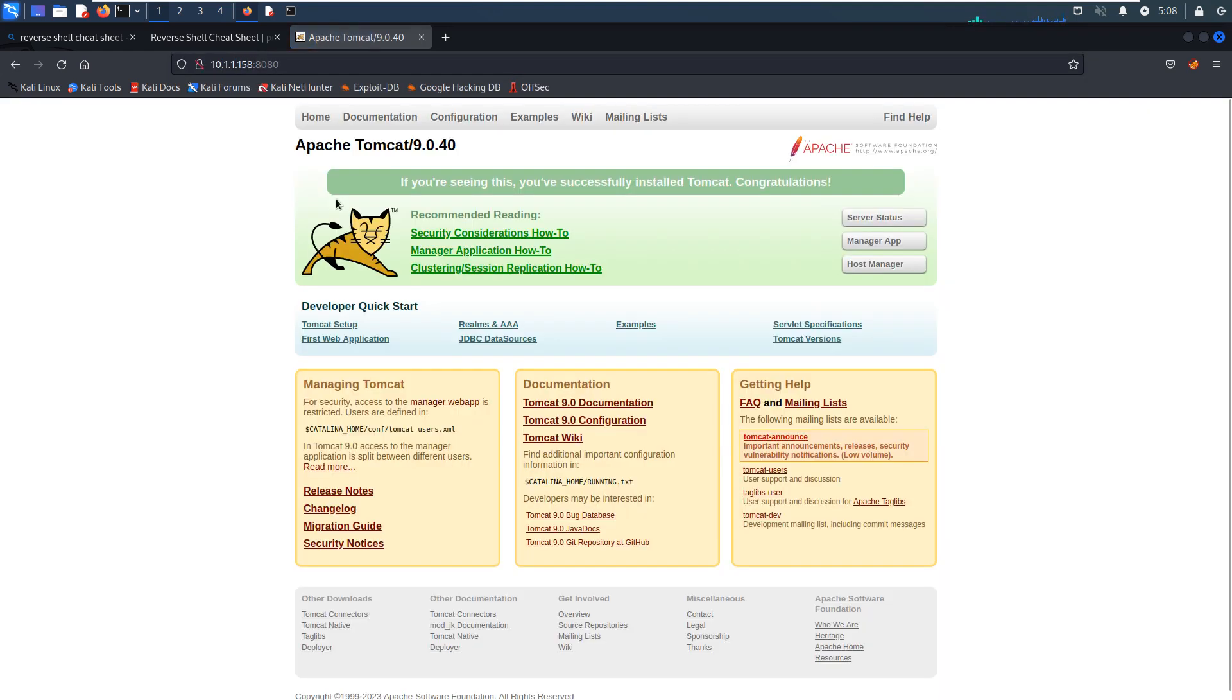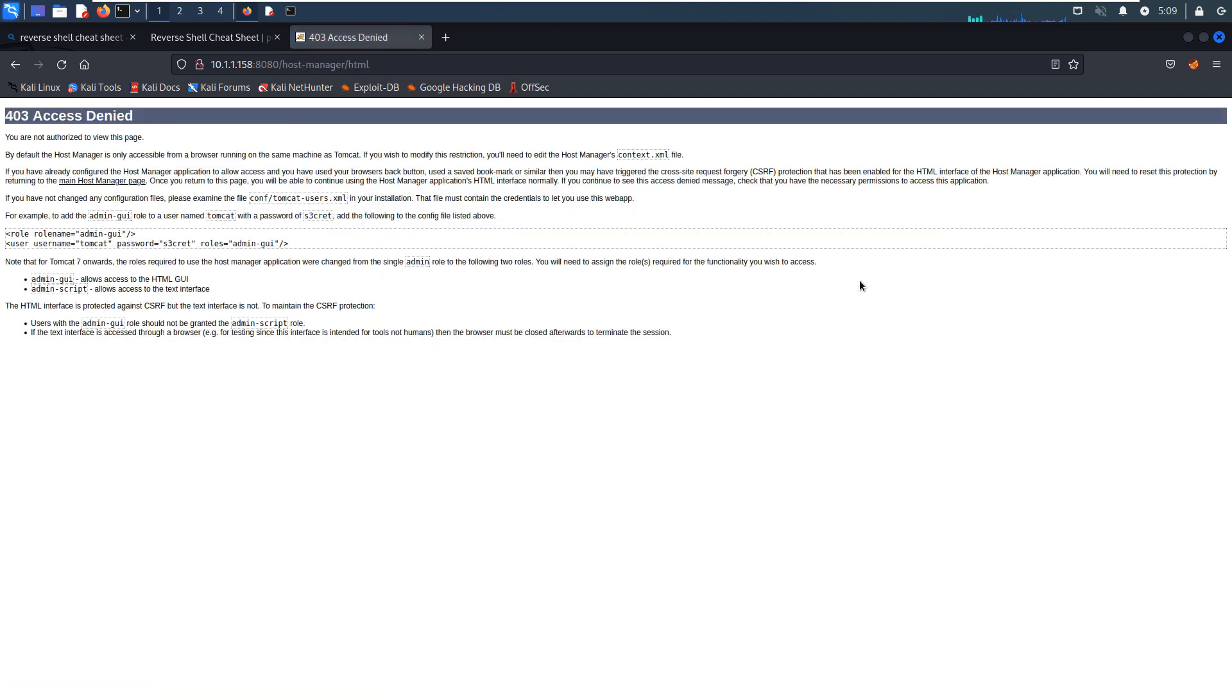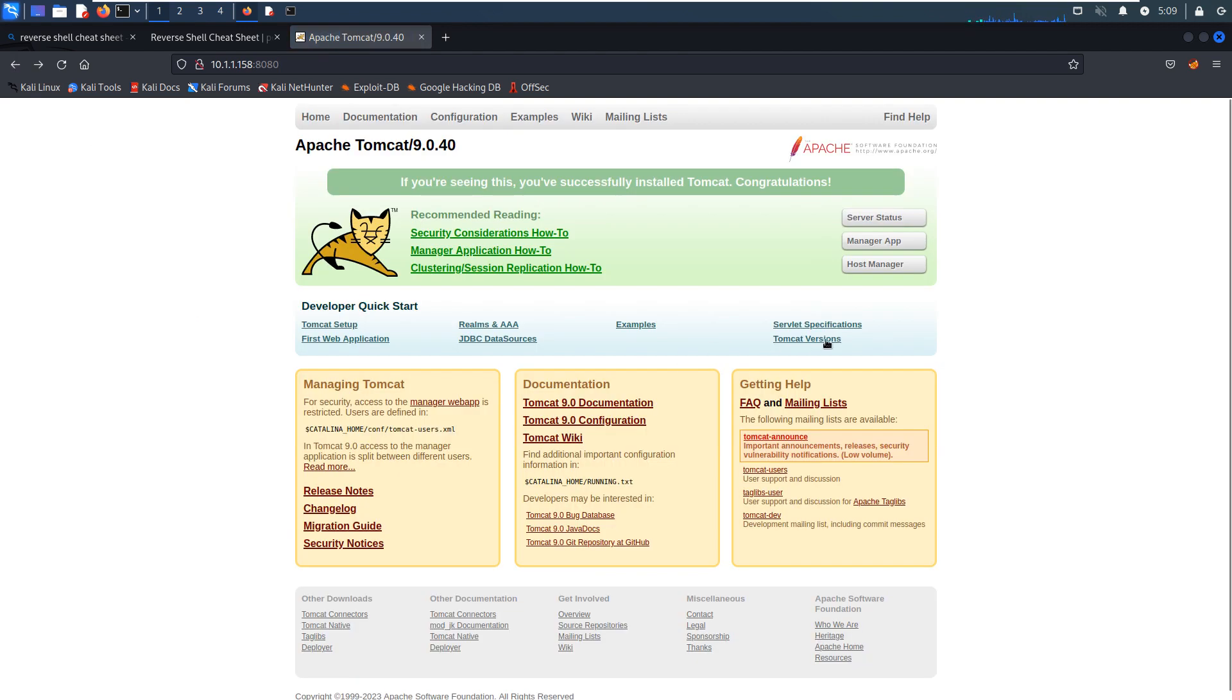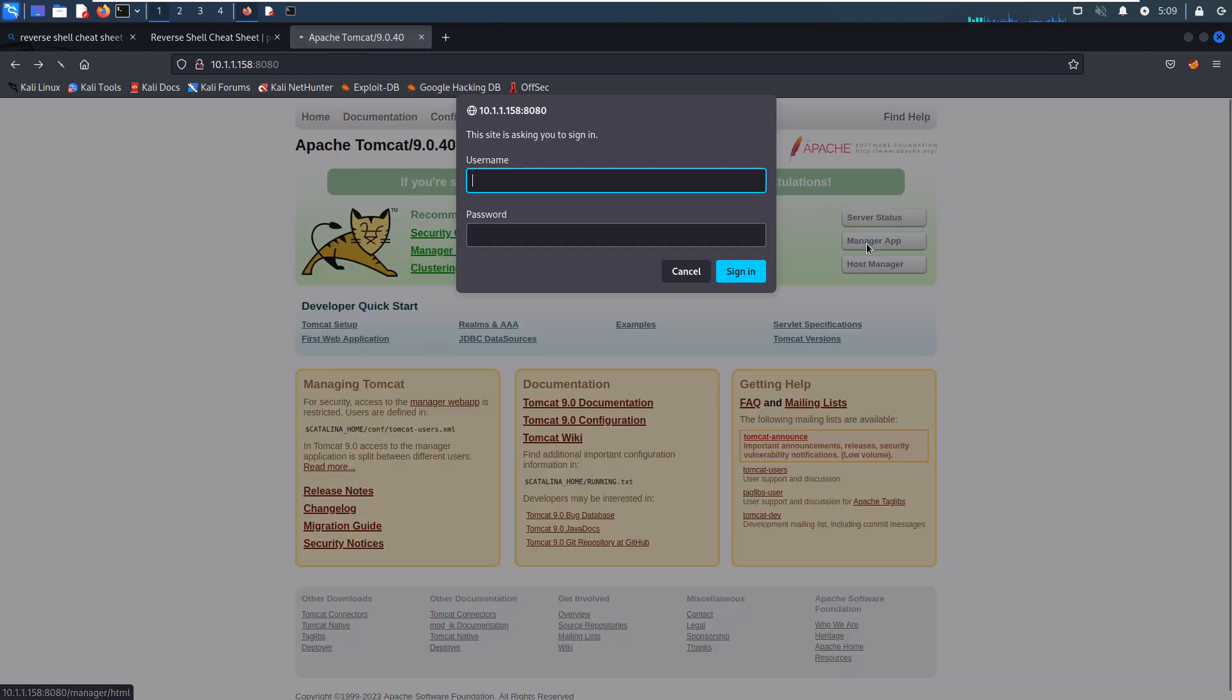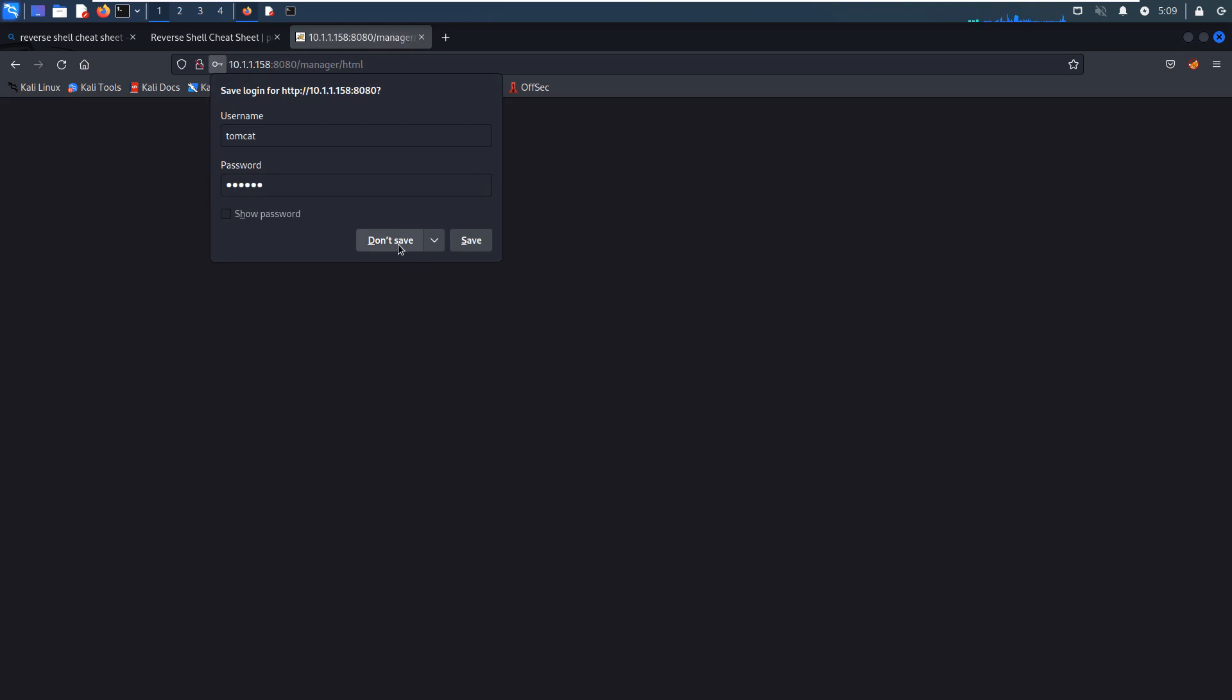And I think this is the default Apache Tomcat page, and we can make very basic enumeration or reconnaissance. For example, like host manager, but access denied. And also the manager app, but it requires us to provide the credentials. And we can use like default credentials, username and password like Tomcat, and password is also Tomcat. But it's not working.